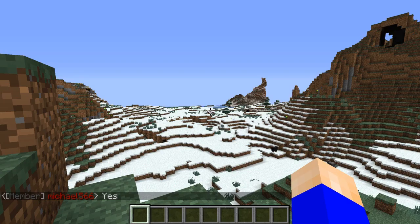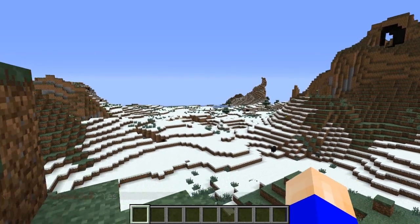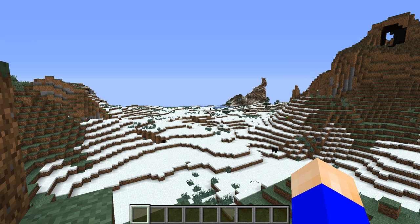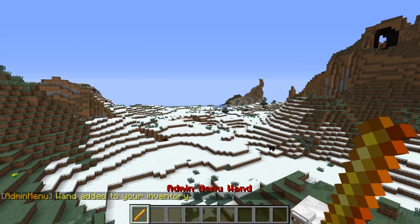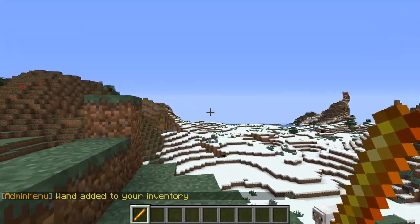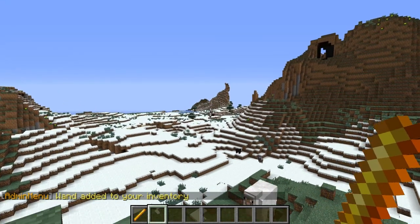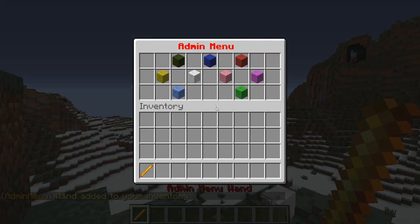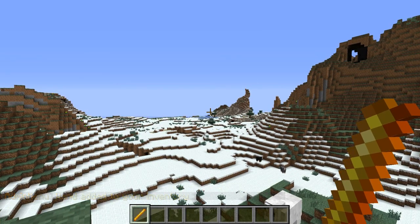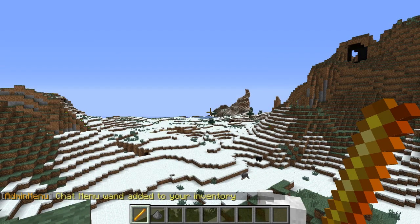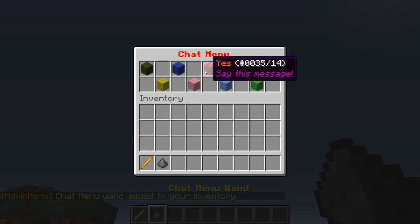You can also get a wand to open up the menu by doing slash AM wand — it gives you the admin menu wand so you don't have to keep typing the command. Just right click it and boom. You can also get the chat menu wand with AM chat wand, and it gives you the chat menu wand.